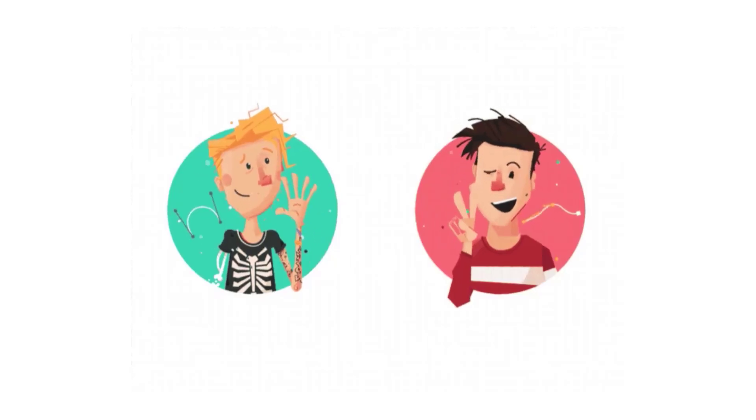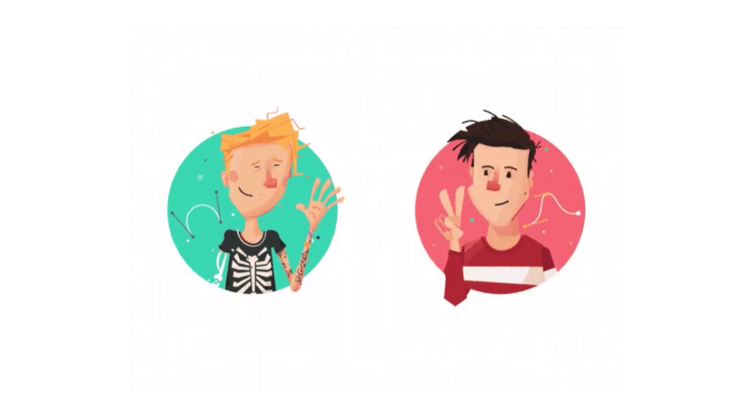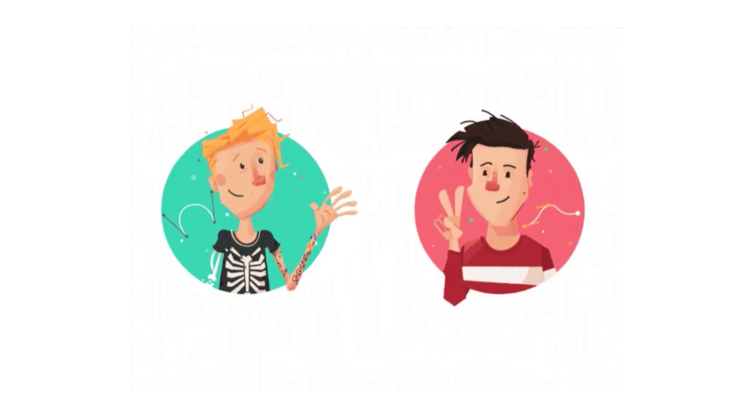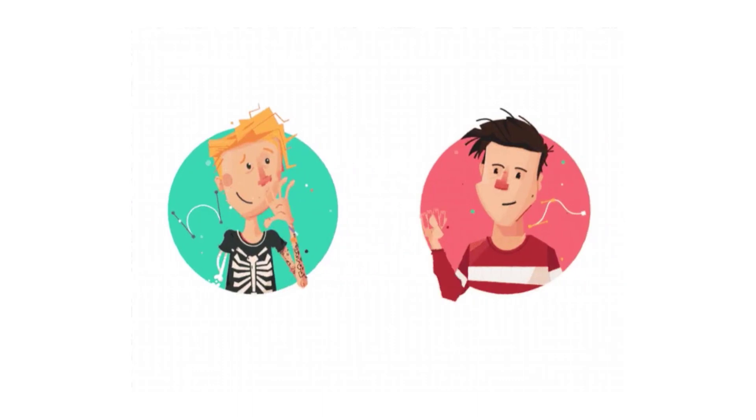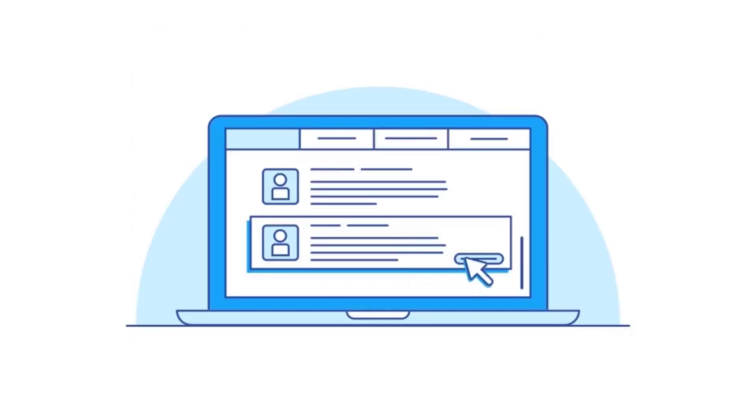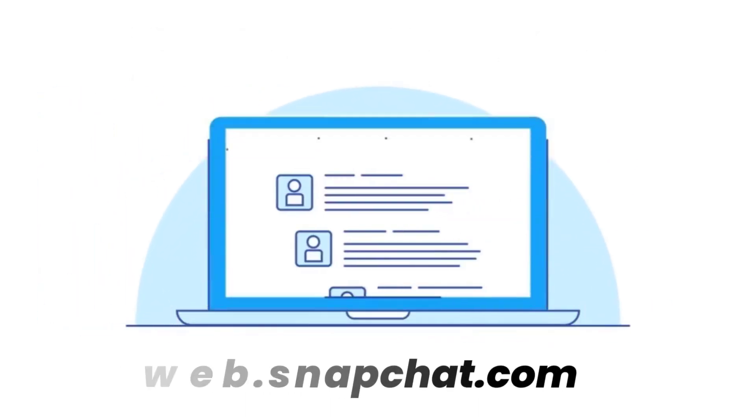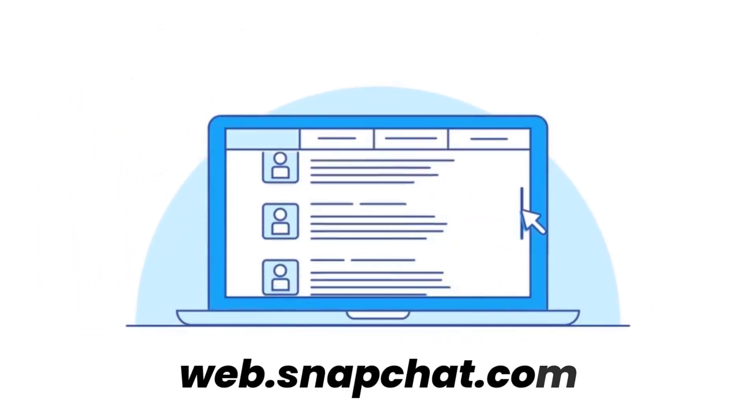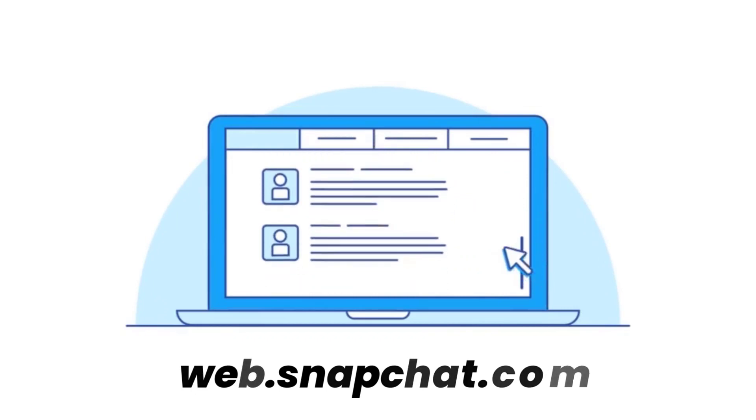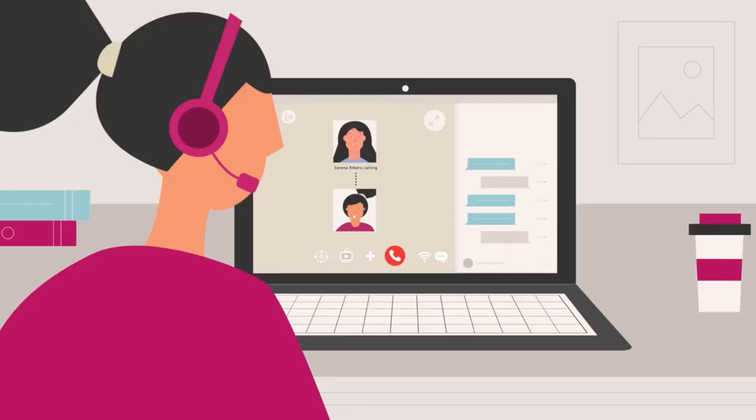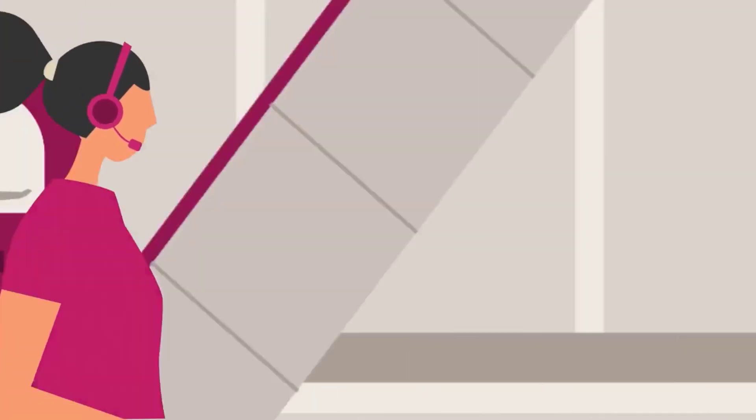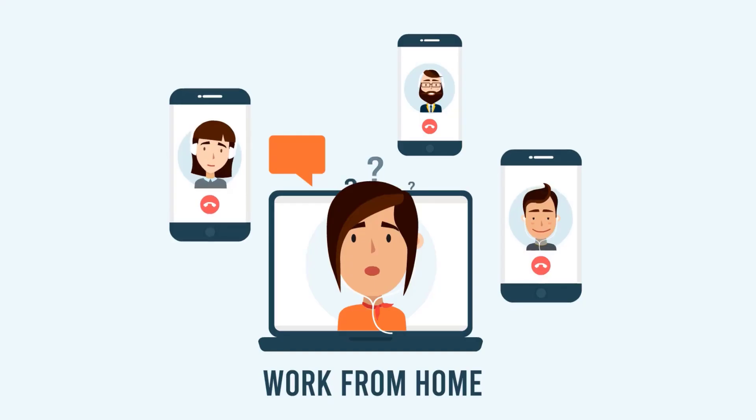And to use Snapchat Web, you need to open up your laptop and then head over to web.snapchat.com using Chrome browser to start a call or pick up one from where you left off on mobile.